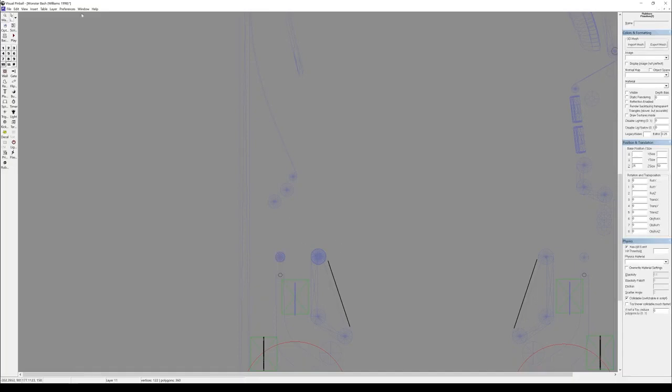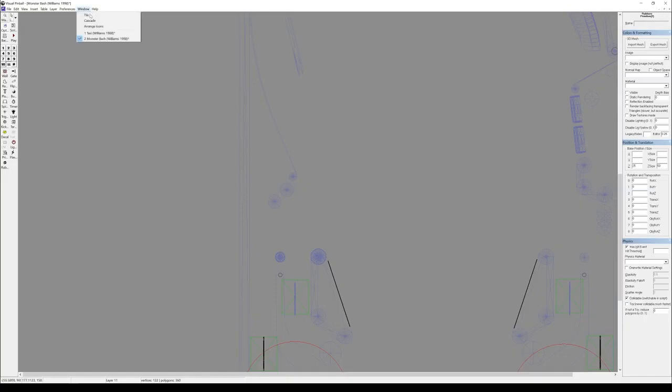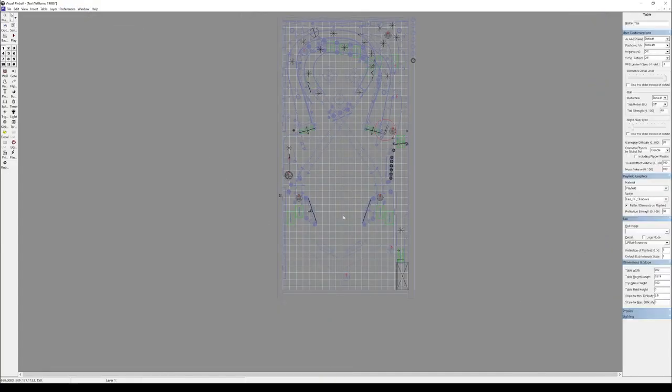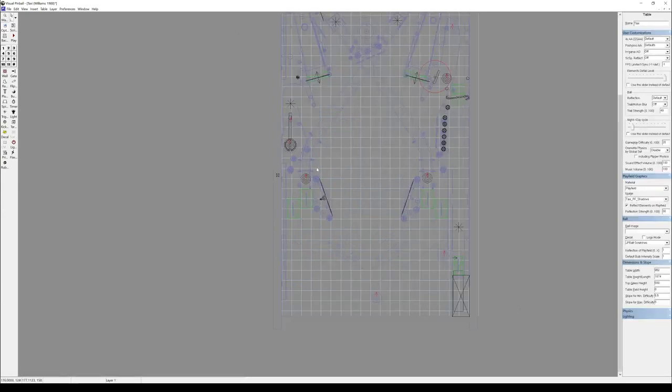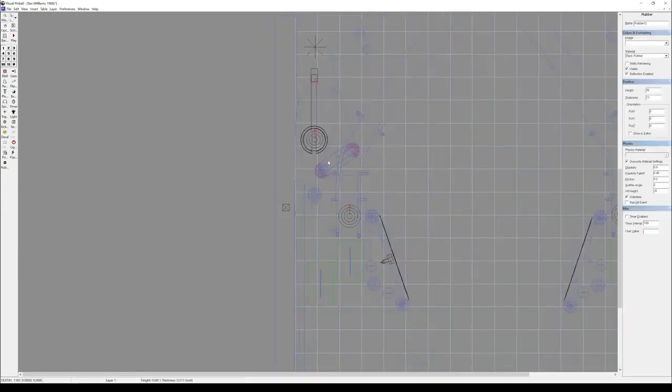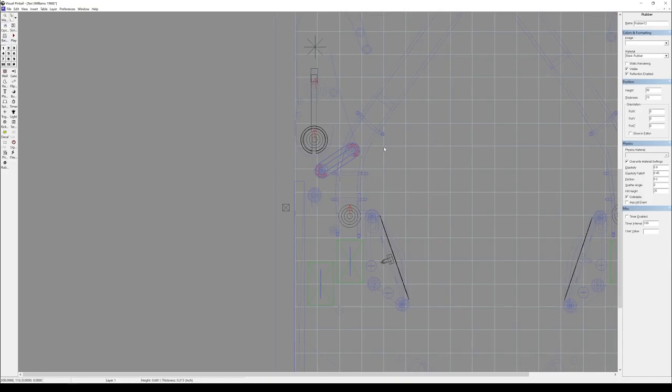So I have Schizo's Monster Bash and I'm grabbing a large and a small mesh from there. They're on layer 11. I'm going to copy and paste that to the game we're going to update. In this case, it's Taxi.